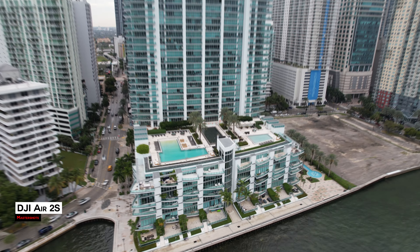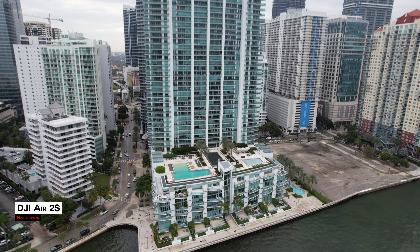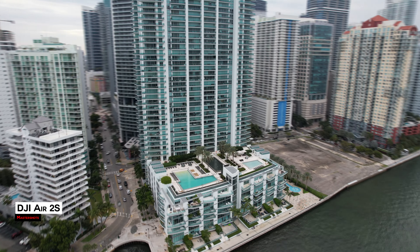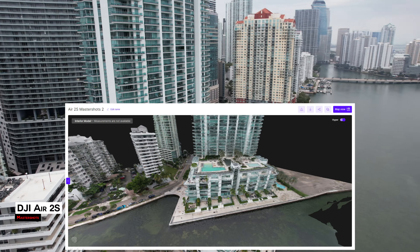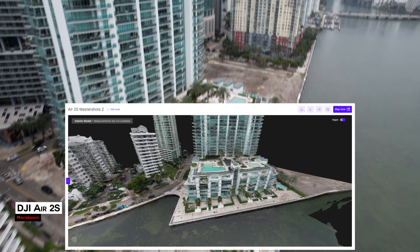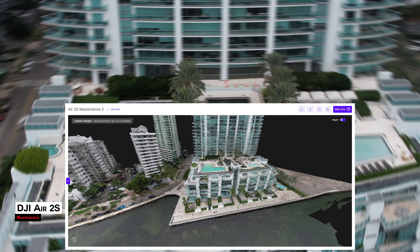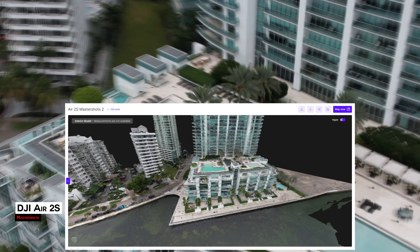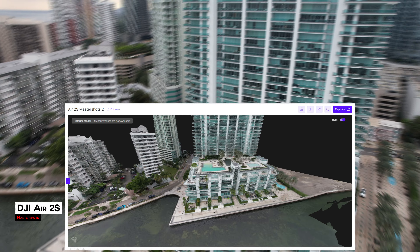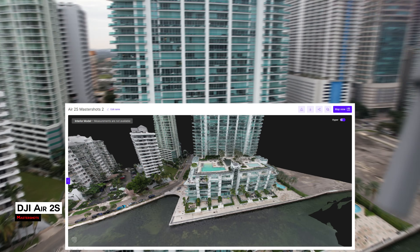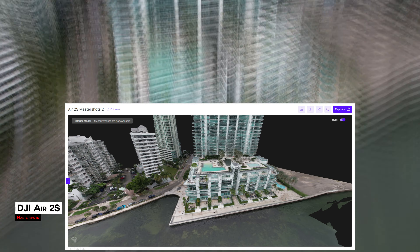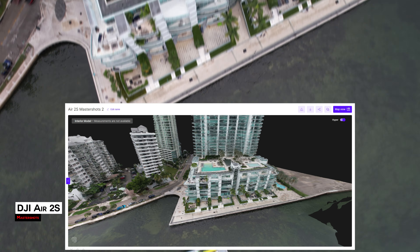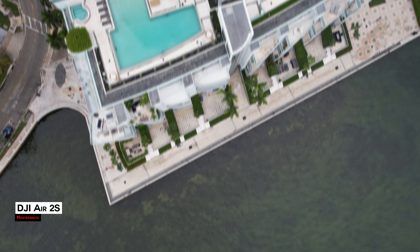If the DJI product in use has support for Master Shots or point of interest, attempt to use both. In testing, Master Shots was capable of capturing a complete building from a 2-minute pass, while failing when trying to capture an intersection near a large body of water. Water is always problematic for 3D geometry, which is why I recommend taking both Master Shots and a point of interest orbit around the subject.